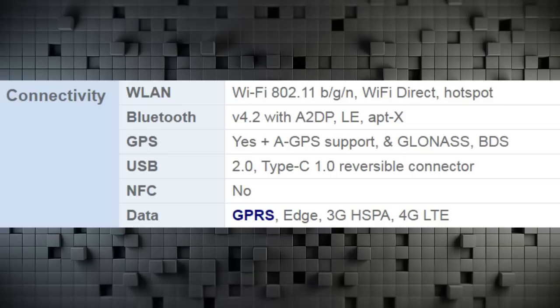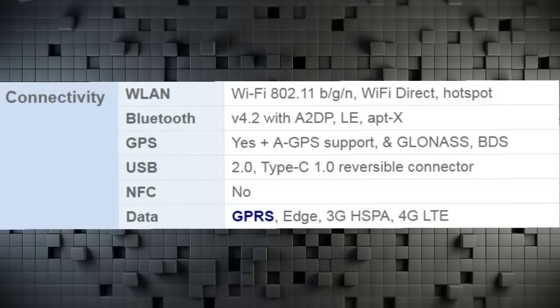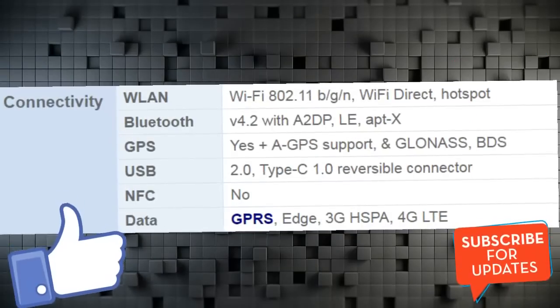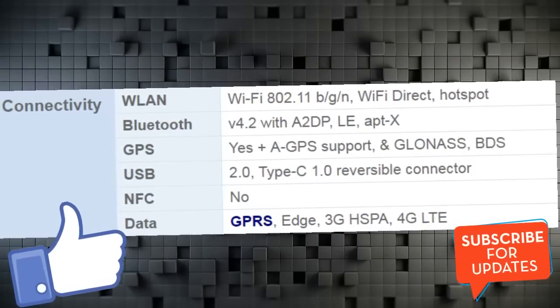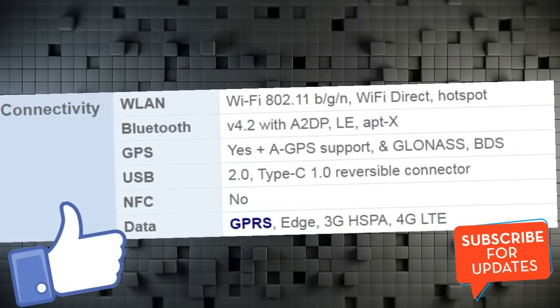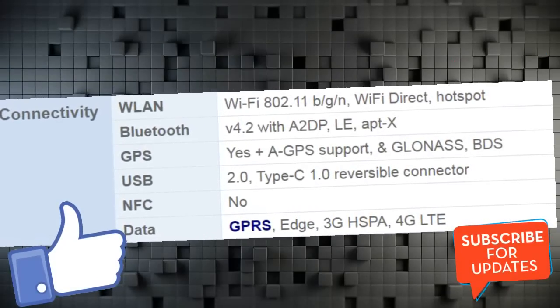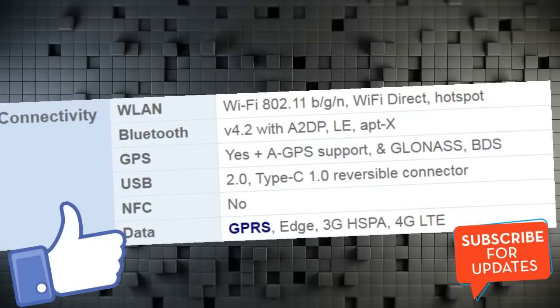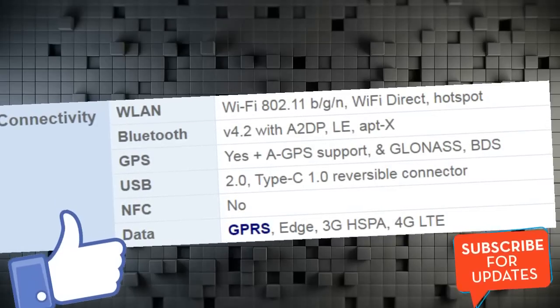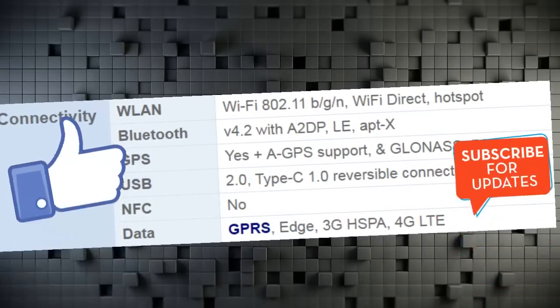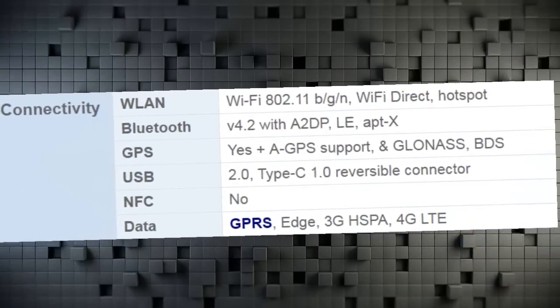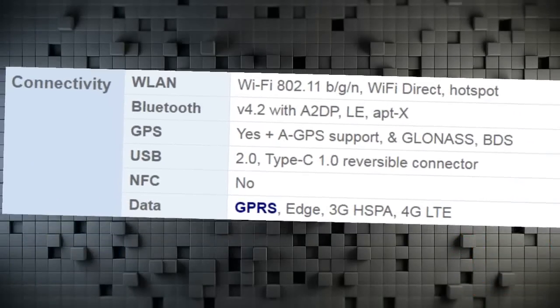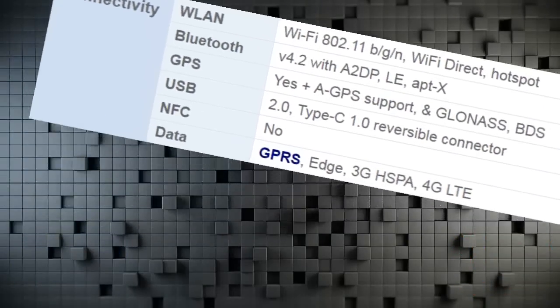USB 2.0 Type-C 1.0 Reversible Connector. NFC No. Data GPRS, Edge, 3G HSPA, 4G LTE.